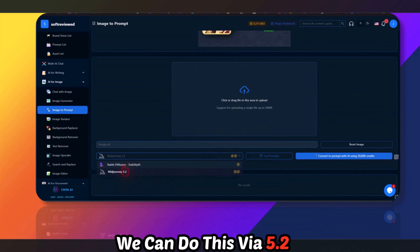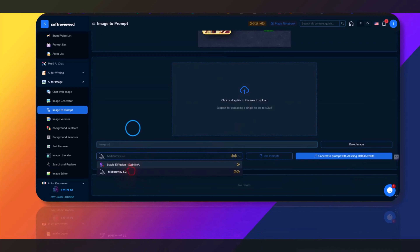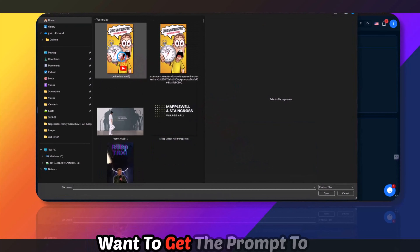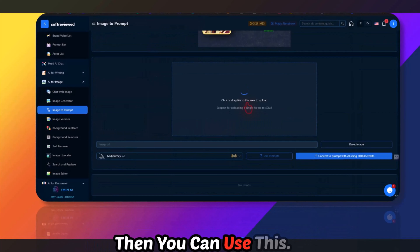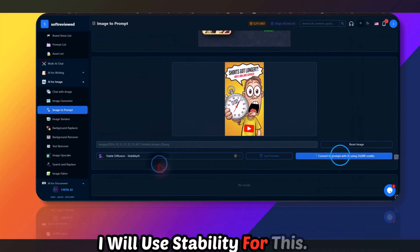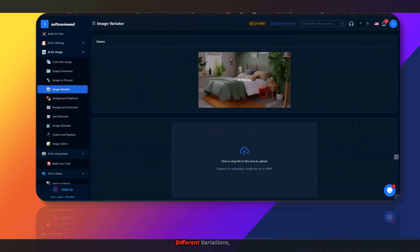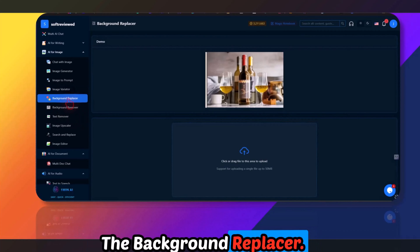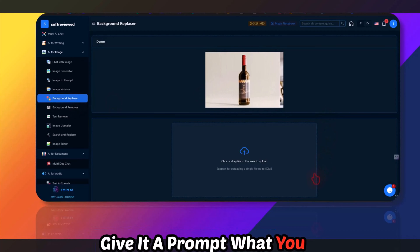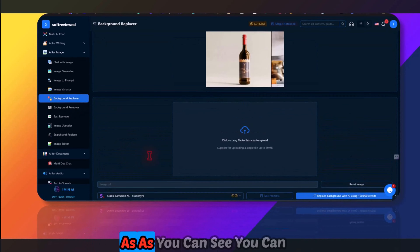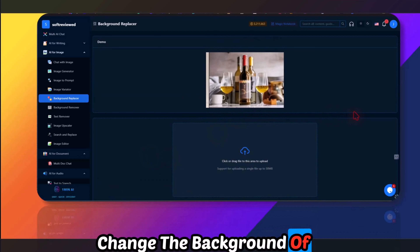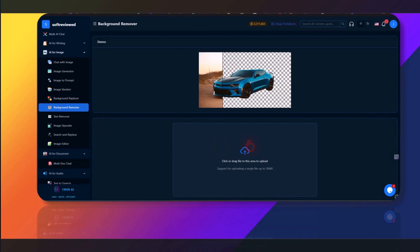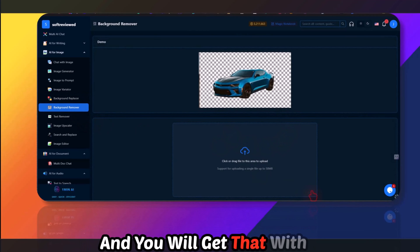For the image prompt tool, if you upload an image it will be converted into a prompt — you can do this via MidJourney 5.2 or Stability. If you want to generate different variations, use the image variator. The background replacer lets you upload an image, give it a prompt for what you want, and it will change the background. There's also a background remover tool.